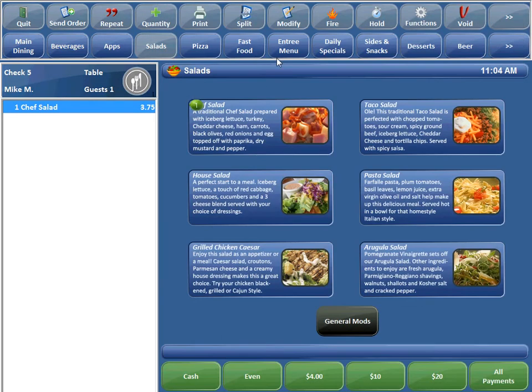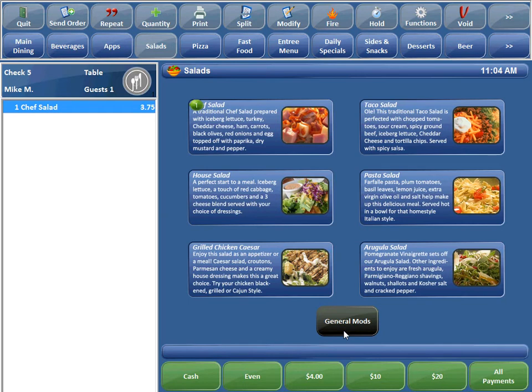So we can skip that extra button press now by using our new modifier canvas package. So I went ahead and created a button here called General Mods.